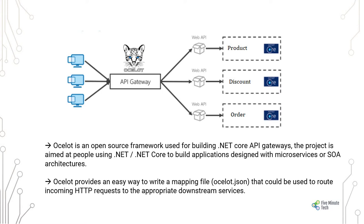Ocelot provides an easy way of writing a mapping file. This mapping file can be environment-specific; you can write it for different environments in your application, and it could be used to route the incoming HTTP requests to appropriate downstream services.